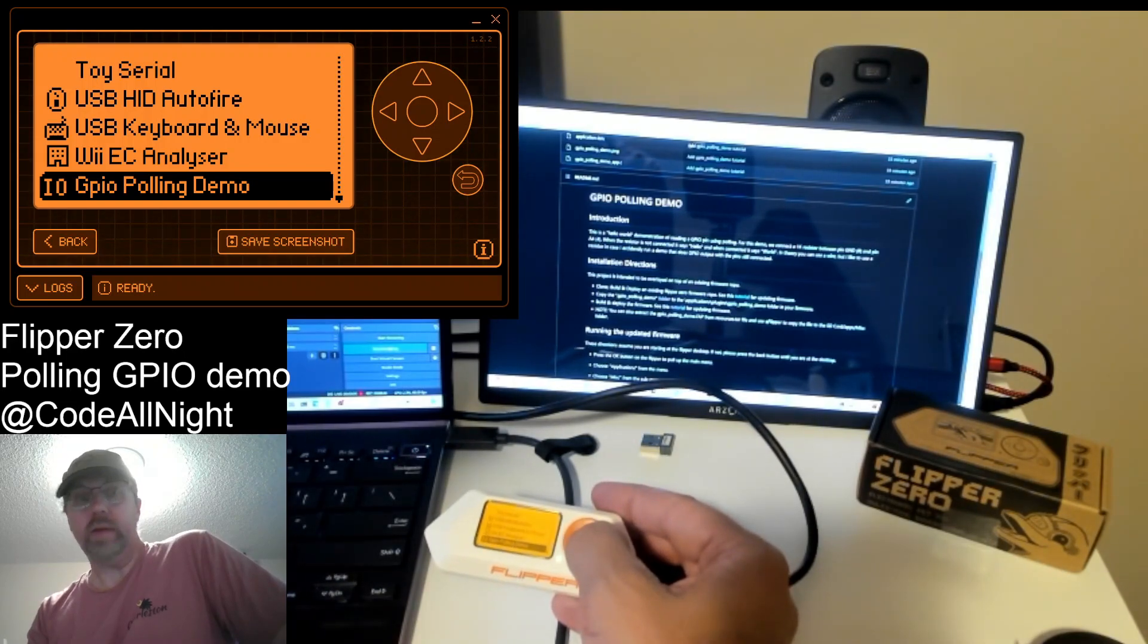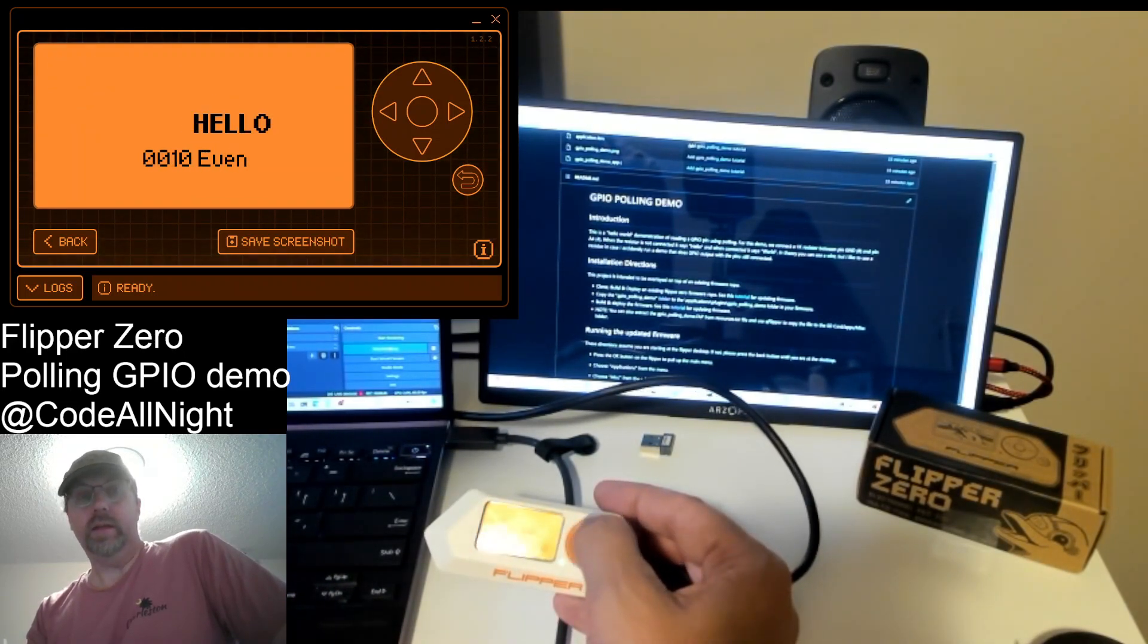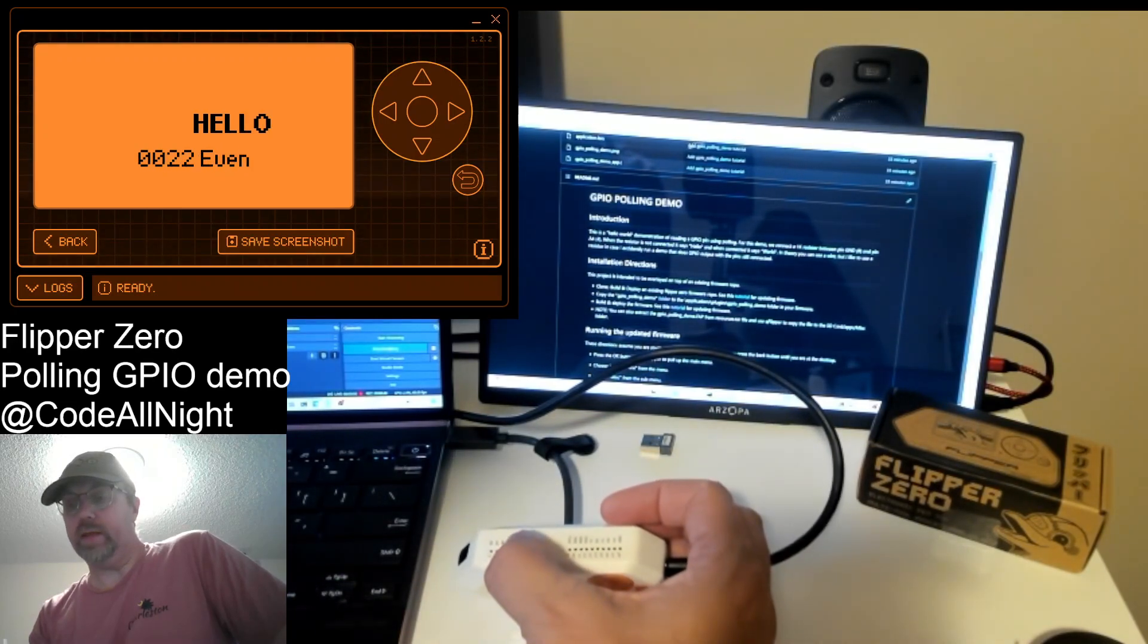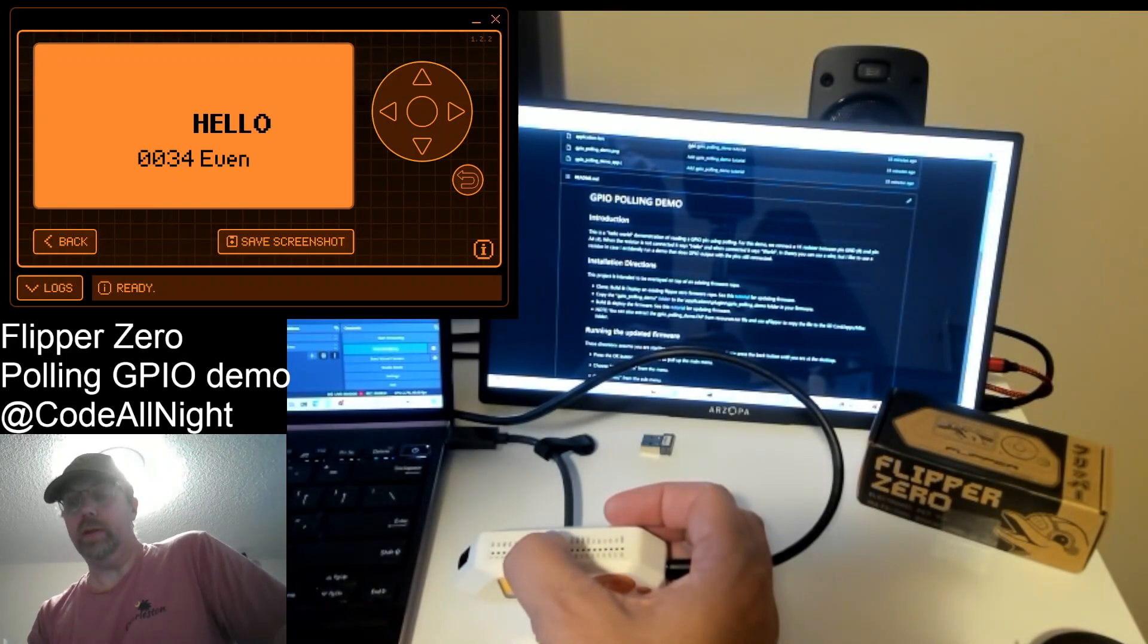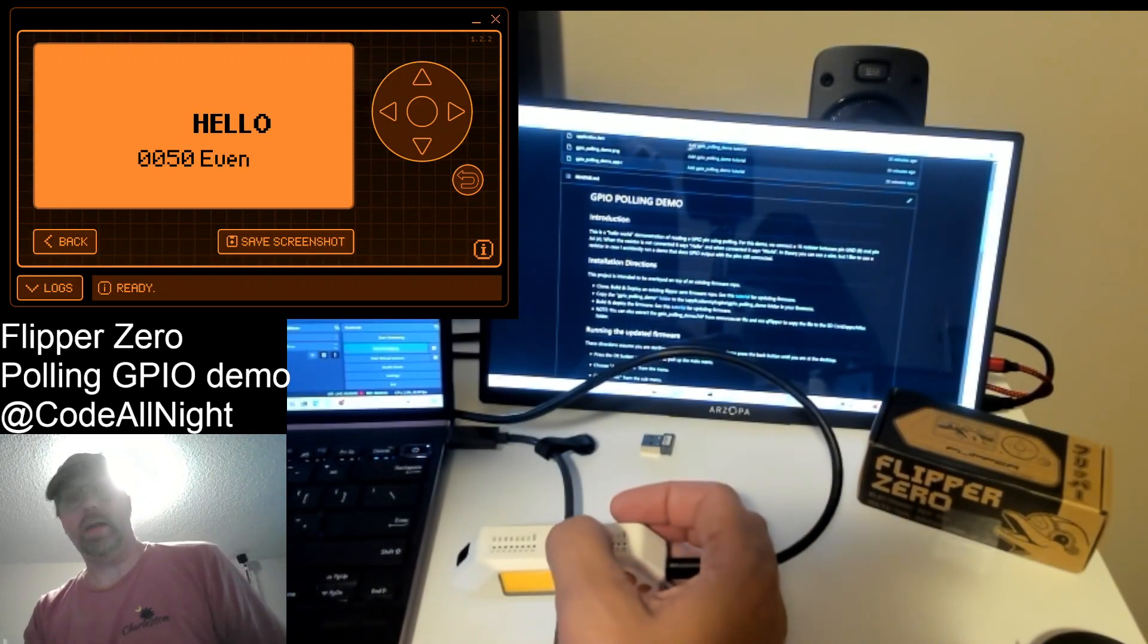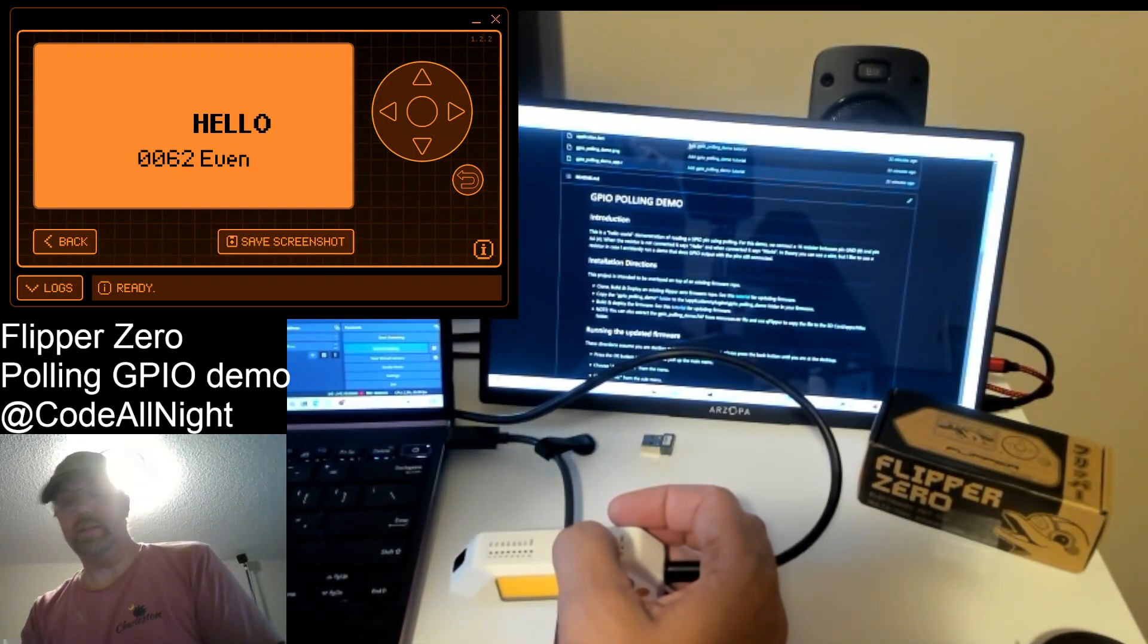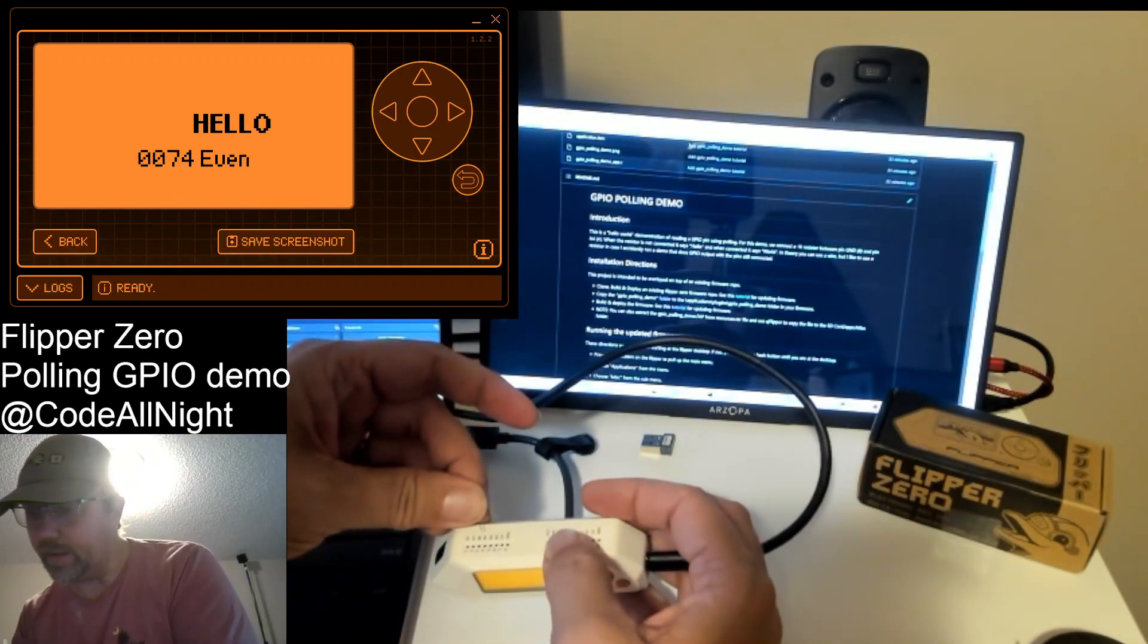And so what happens is it writes hello, and it's pulling this pin A4 which is currently doing a pull up to 3.3 volts internally. And then there's a counter that increments and then it prints even or odd depending on what the value of the counter is.